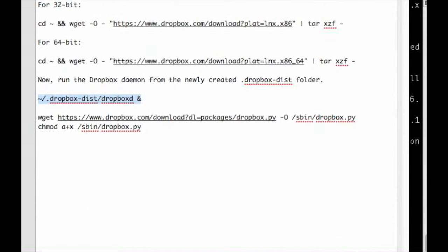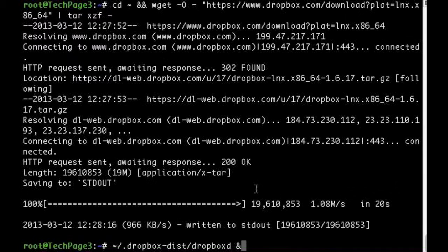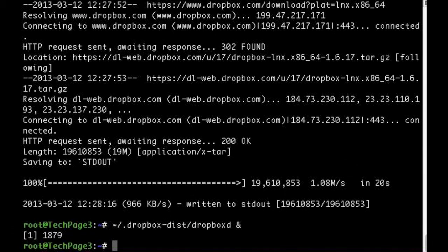Now, run the Dropbox daemon from the newly created .dropbox-dist folder.